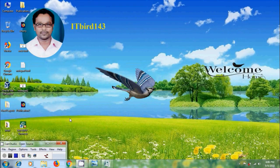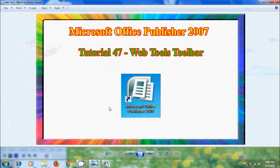Hi friends, this is Nagashwan, welcome to my channel ITBUT 143. In this tutorial, I will show you how to use the Web Tools toolbar in Microsoft Office Publisher 2007.